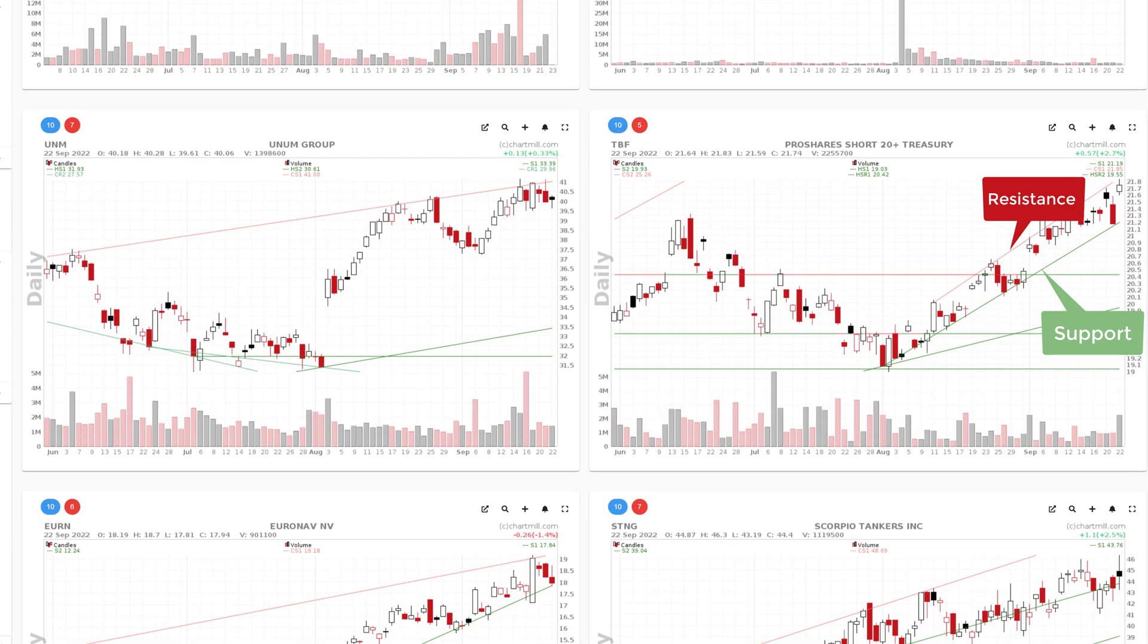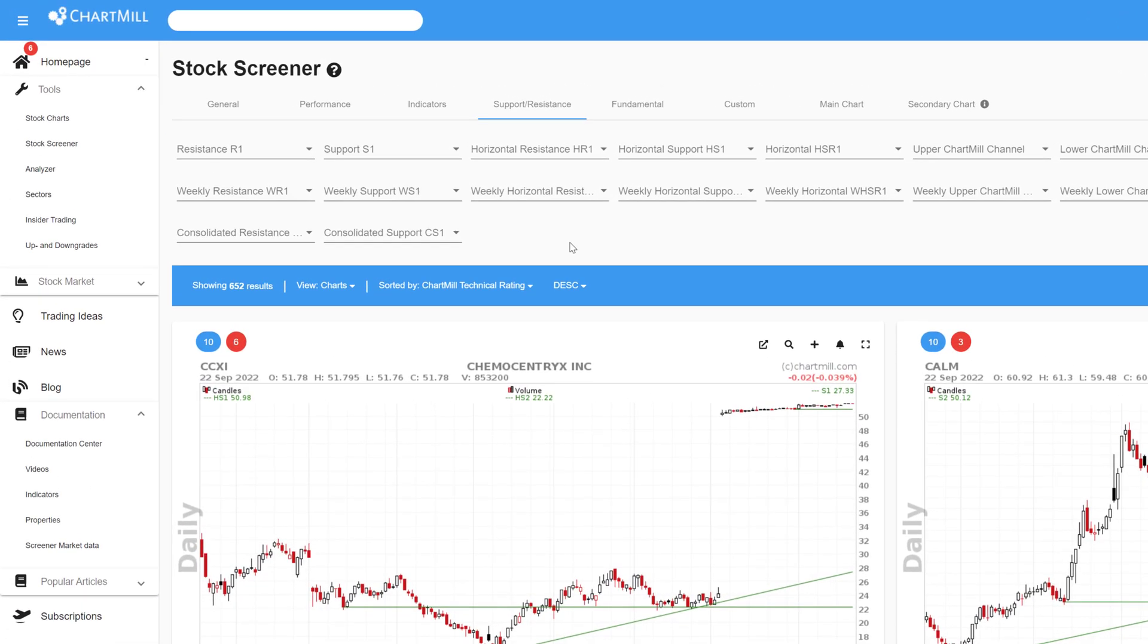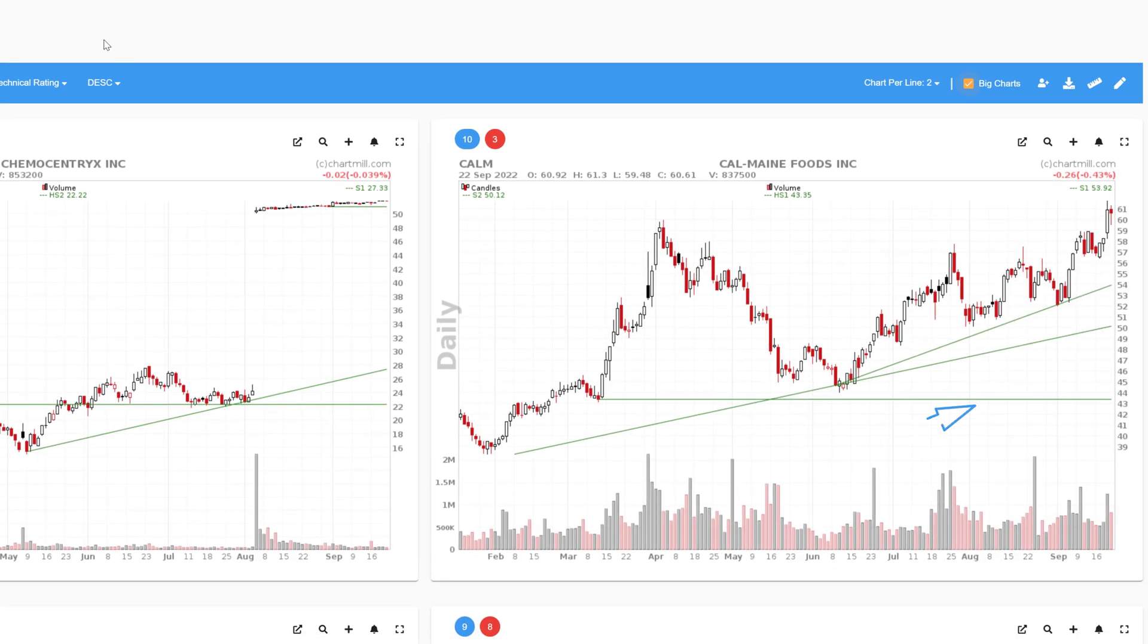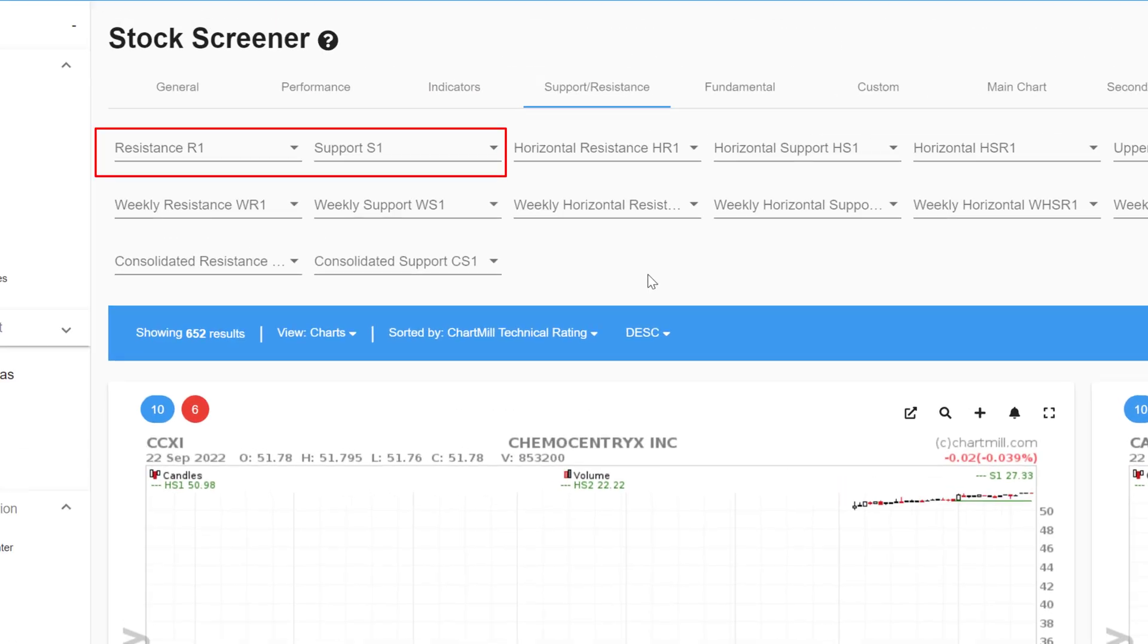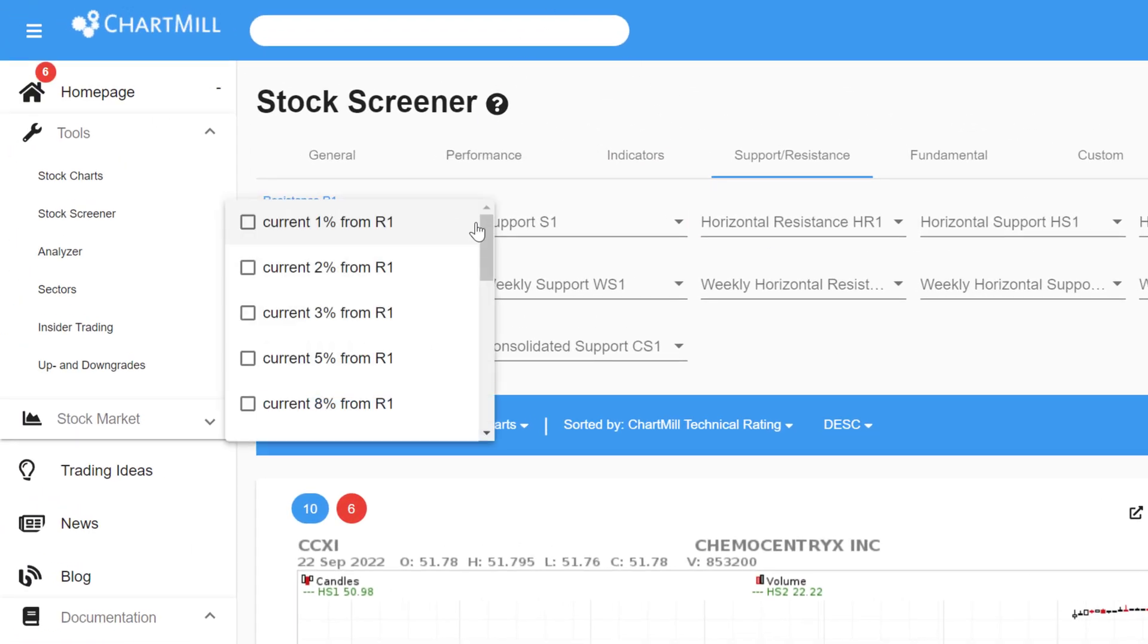Because those levels are associated with specific price points, it is possible to set up filters based on them to define multiple properties. The first two filter fields, Resistance R1 and Support S1, are used to filter based on the next support and resistance levels. No distinction is made between horizontal or diagonal lines. Only the distance to the next support or resistance level is important. If you open the drop down menu, you have several options. You can define the distance by the percentage that the price is above or below the next resistance level. This ranges from 1 to 10%.